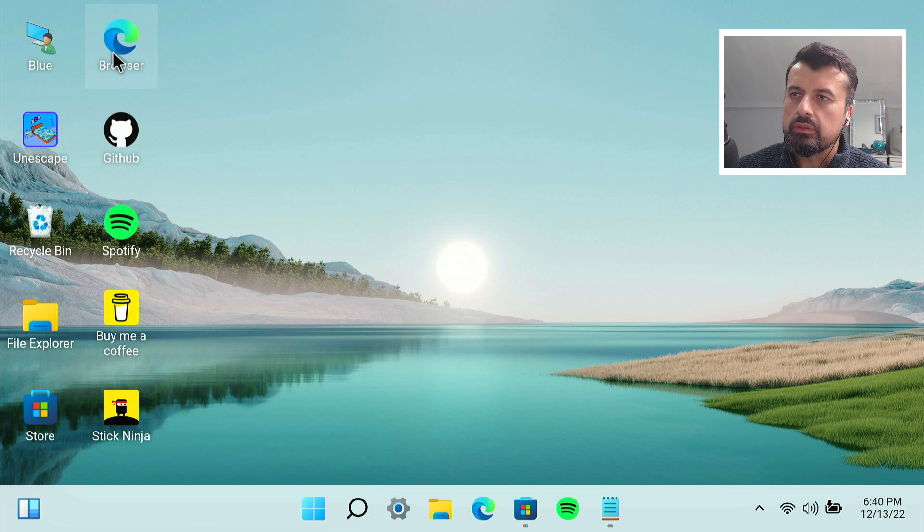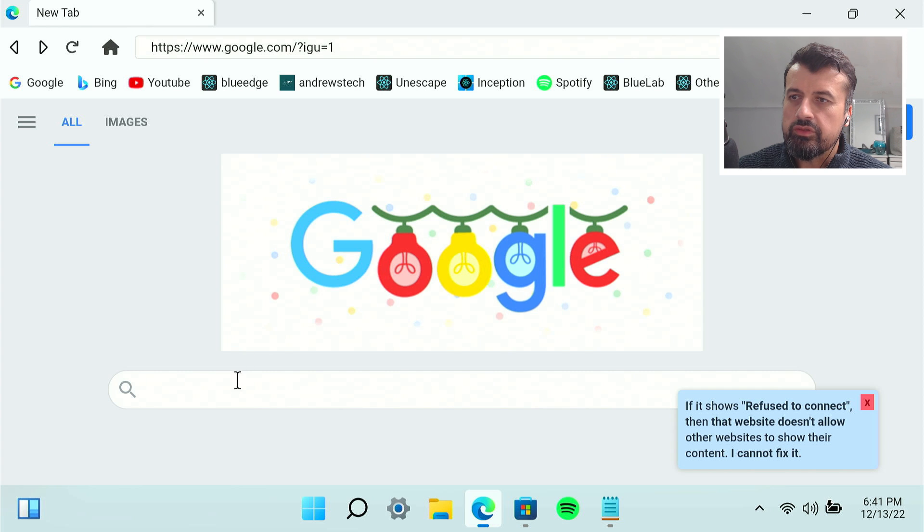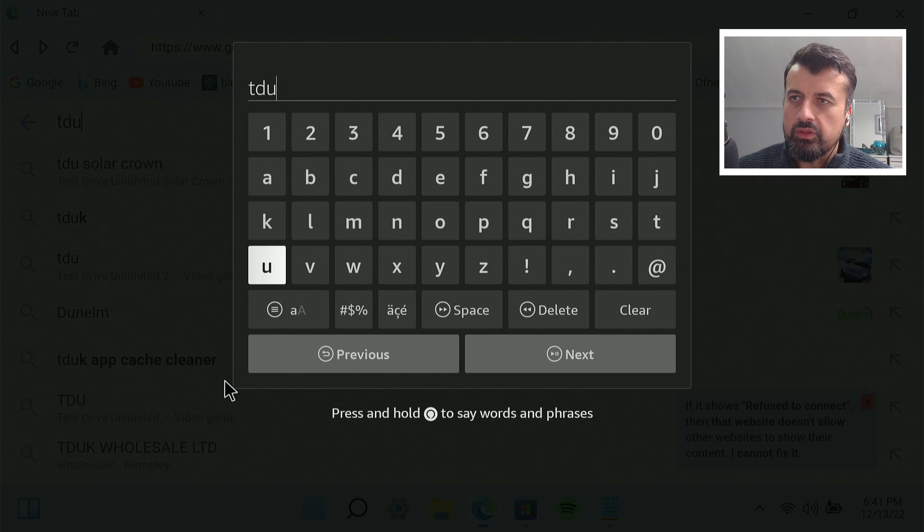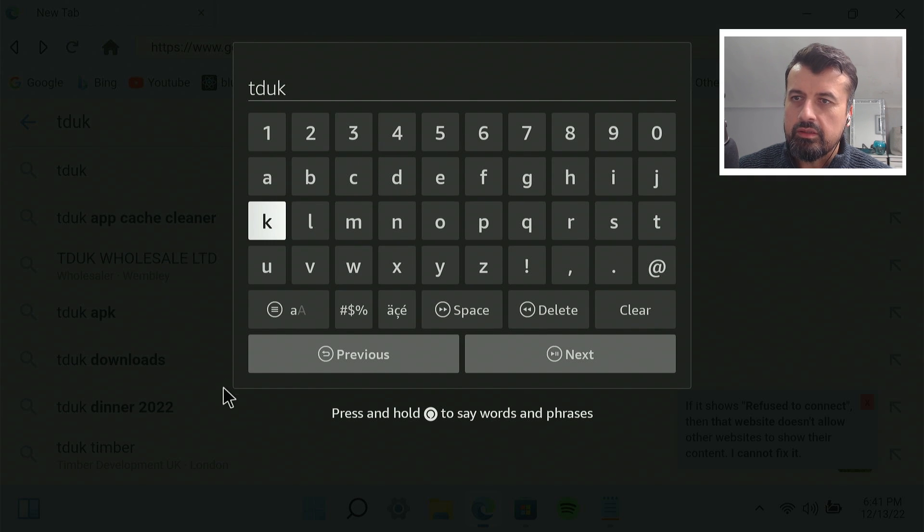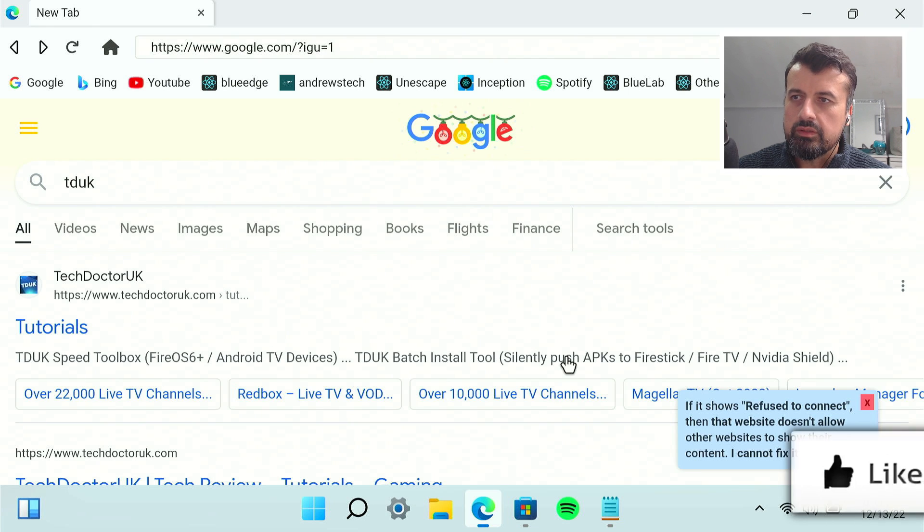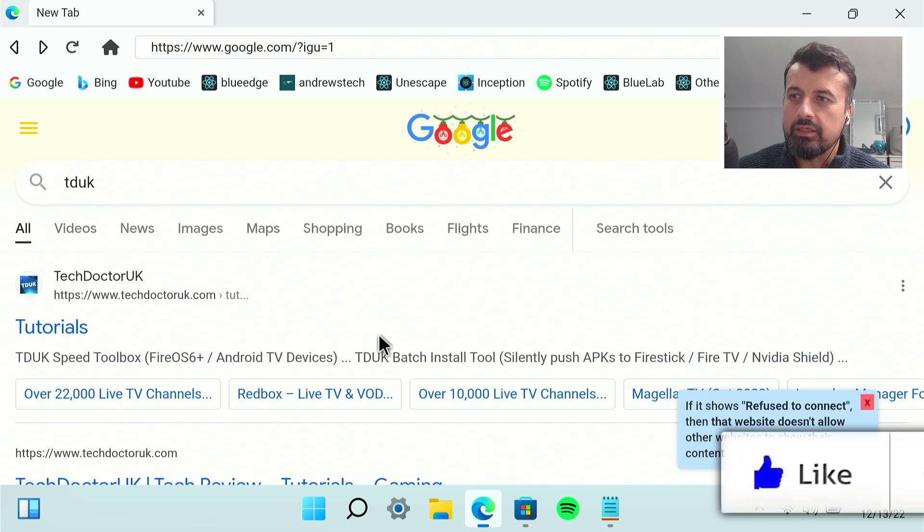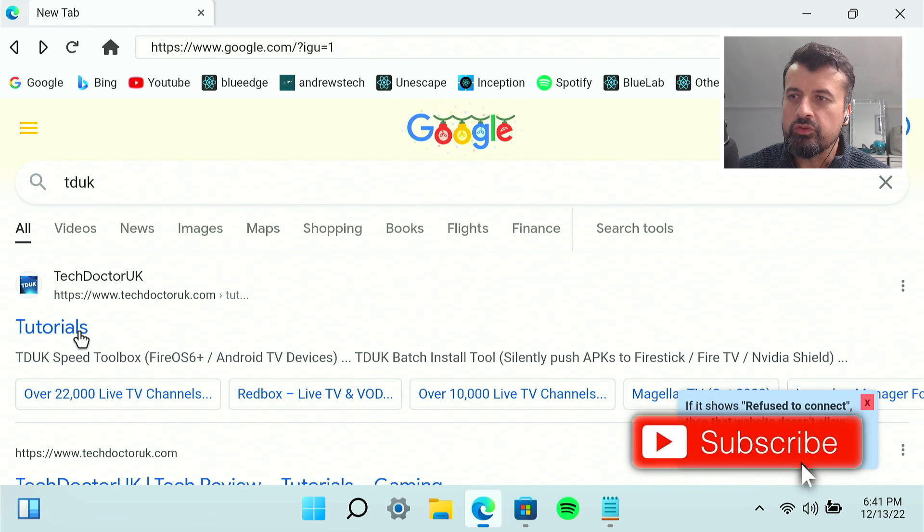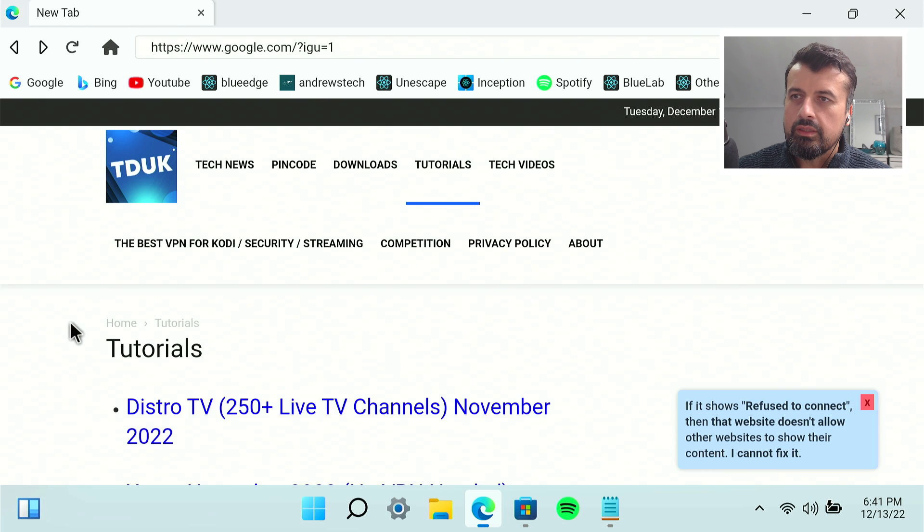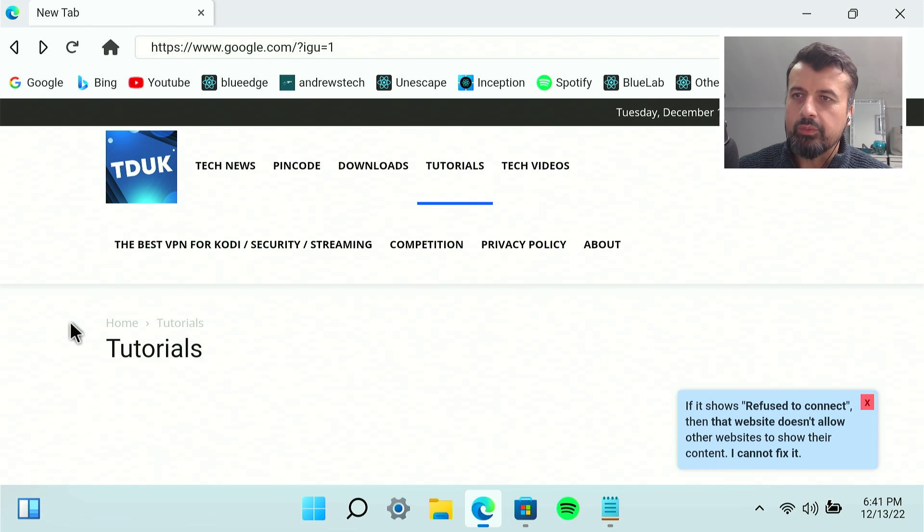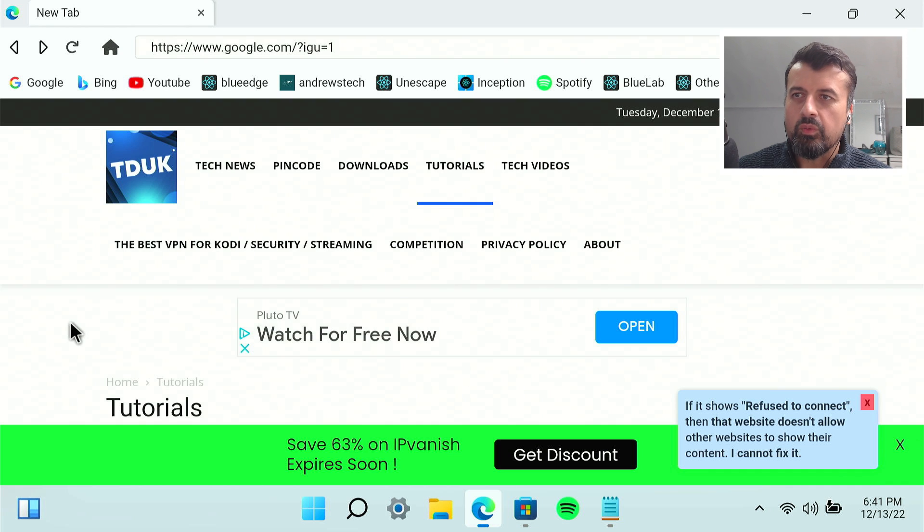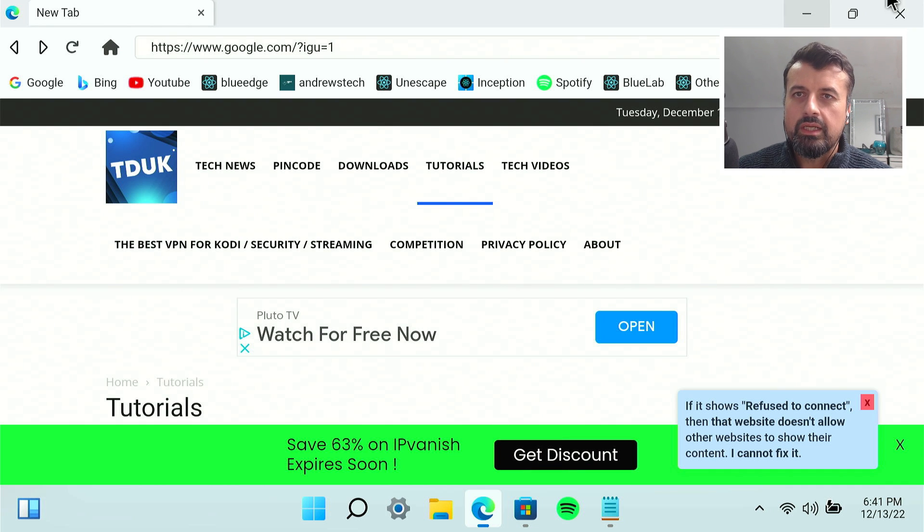We're now inside a browser. Let me try and search for something. Let's search for TD UK, very original. Click on next. We're now searching. We can now access my tutorials page and we can see the content there. So we have a fully working browser. Let's close that down.